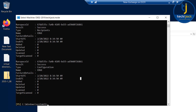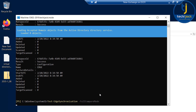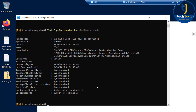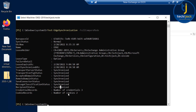Let's confirm that our edge subscription was created successfully with the command Test-EdgeSynchronization with full compare mode. We get the result and you can see the start time - all things have been synchronized. It has been configured successfully.